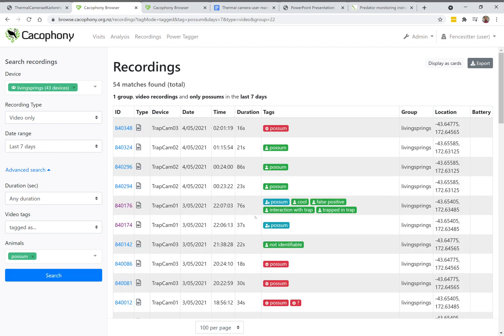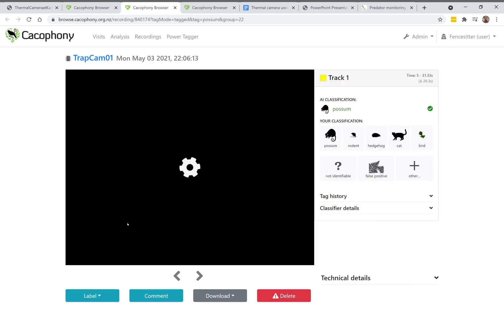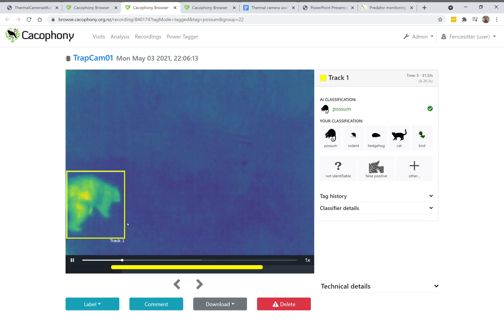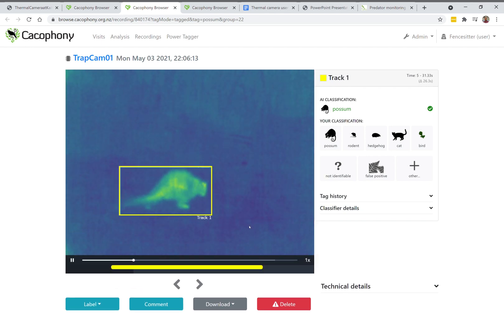Let's click on one of these and see what it looks like to view a video — and here you can see that it is indeed a possum.